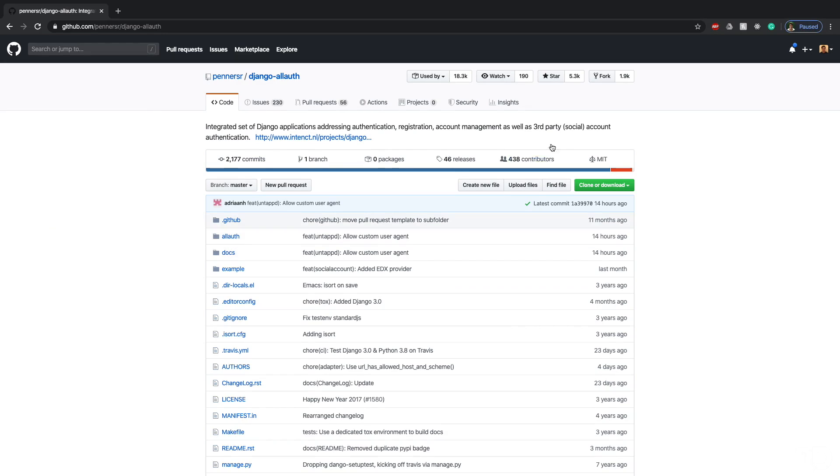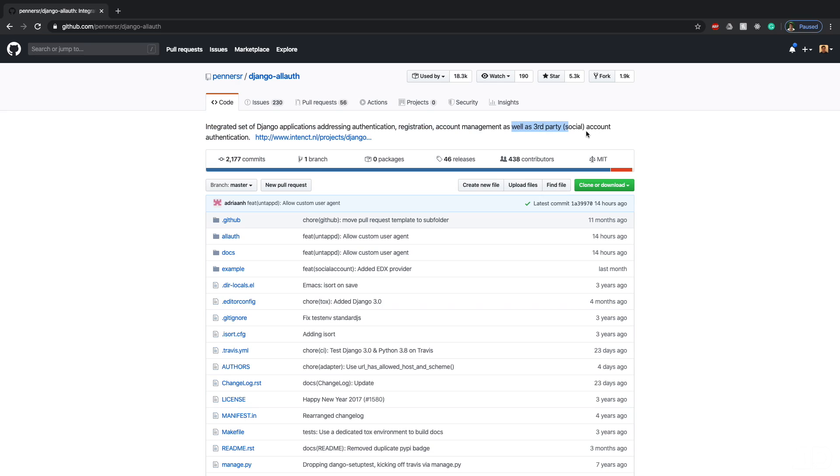And specifically, I'm going to go to the GitHub repository. Now immediately, you can see that it has 5300 stars, which is insane. That's a lot of stars for a package. And there's reason for that. It says here, it's an integrated set of Django applications addressing authentication, registration, account management, as well as third party account authentication.